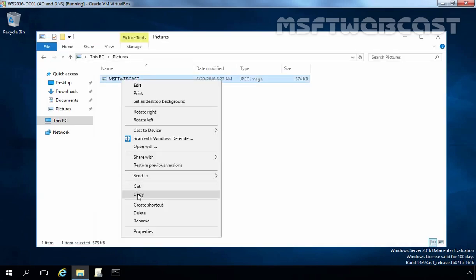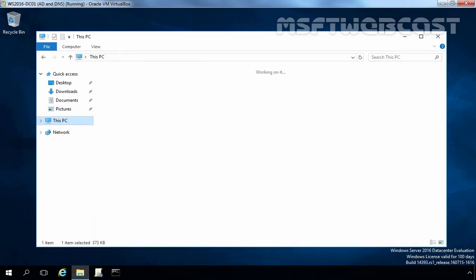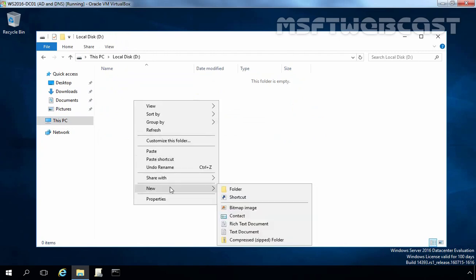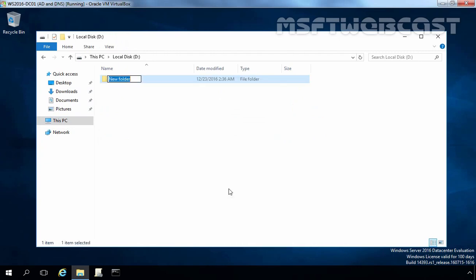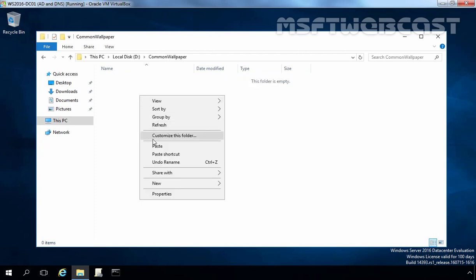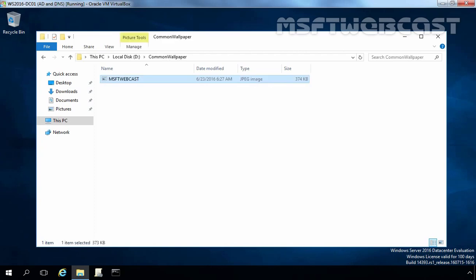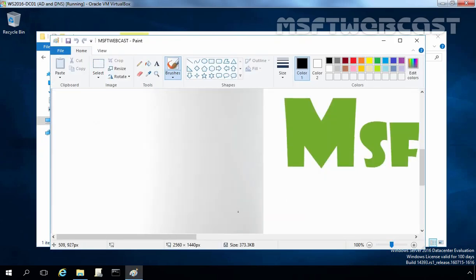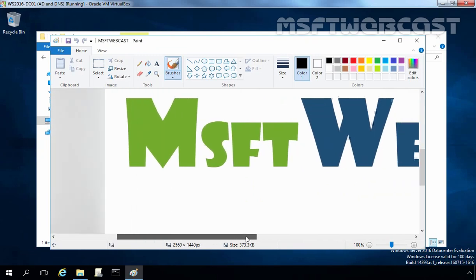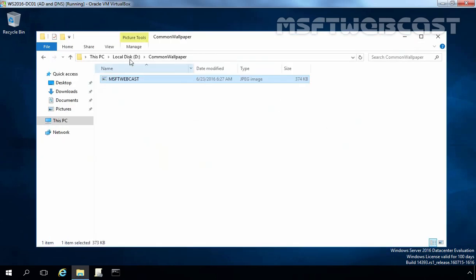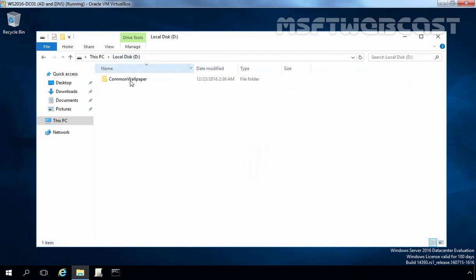Let's copy this image. On the D drive, create one folder, give it a name: common wallpaper. Let's paste that image. This is the image which we want to set as a desktop background on all computers in our domain MyLabrock.Local.